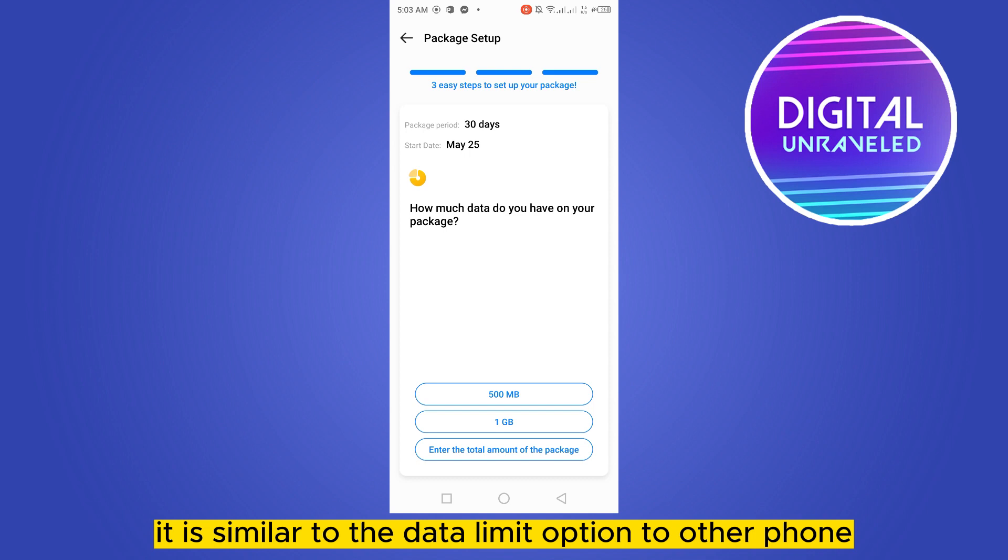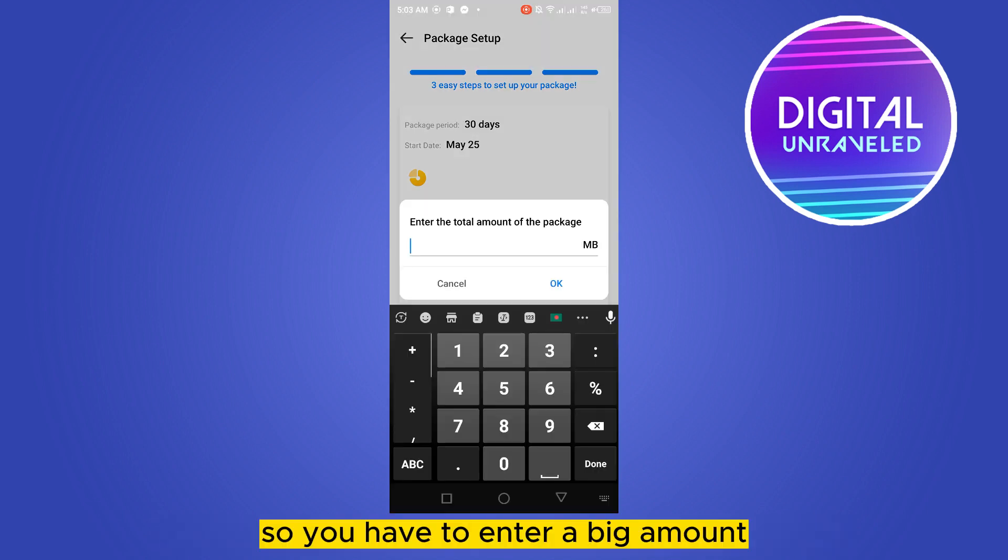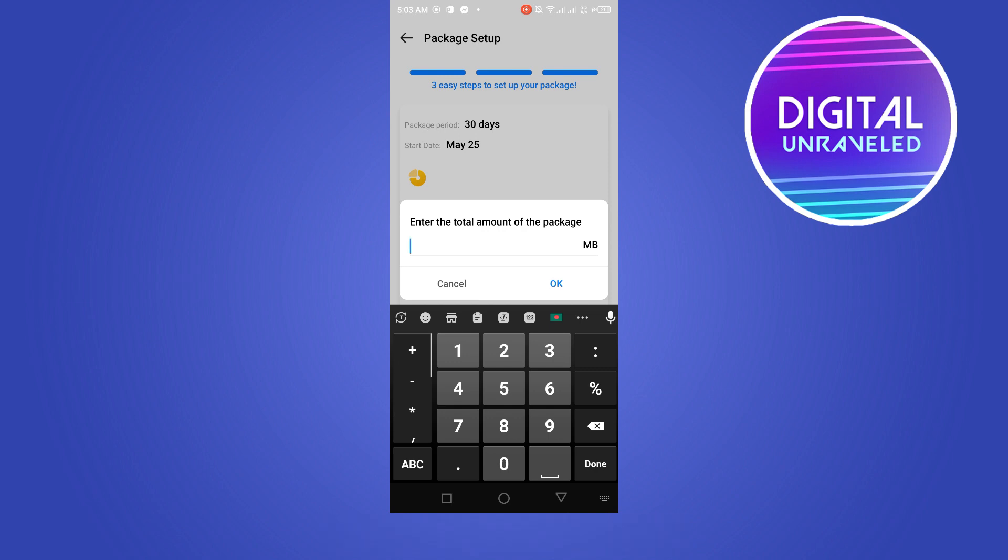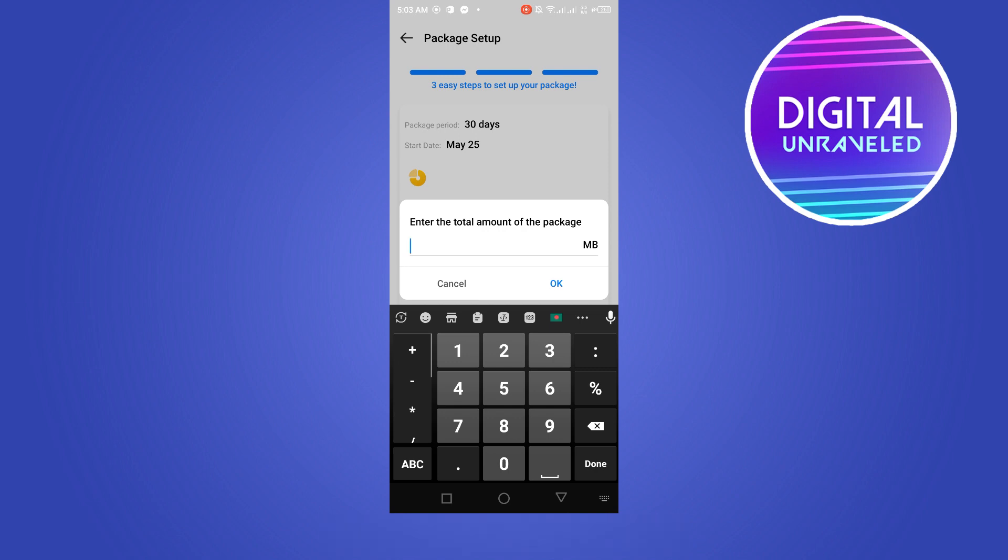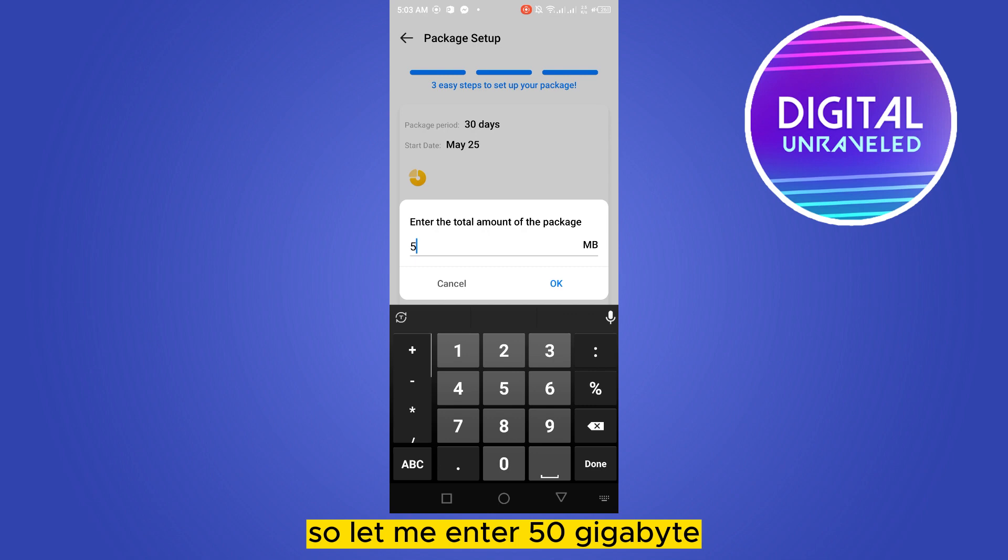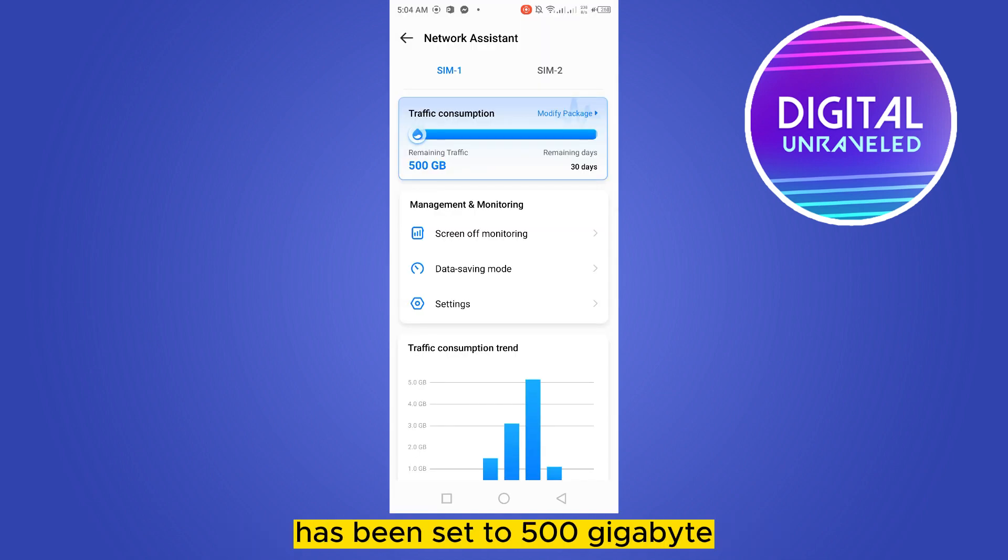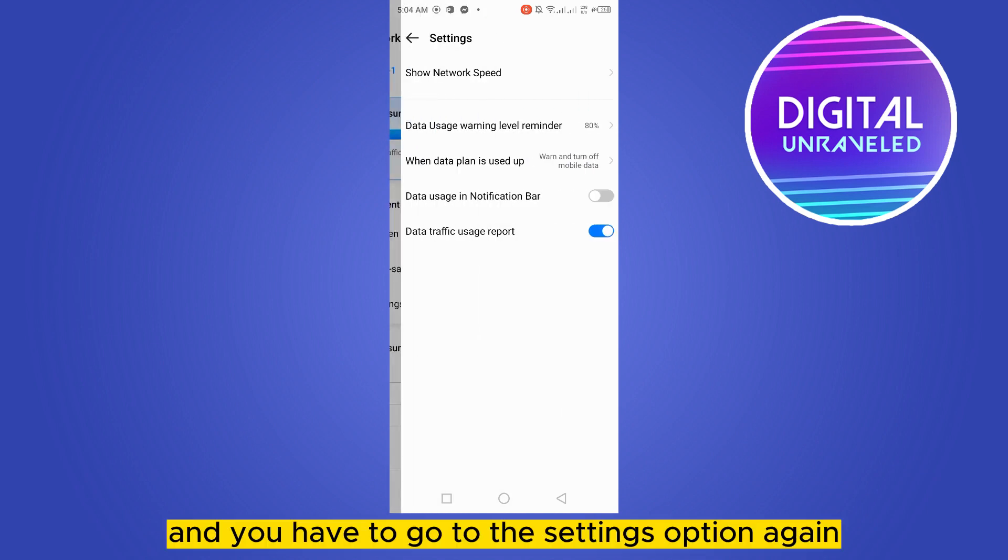It is similar to the data limit option on other phones. So you have to enter a big amount like 50 gigabytes or it can be 100 gigabytes which you cannot finish. So let me enter 50 gigabytes. Here it is, you can see that the data limit has been set to 50 gigabytes.